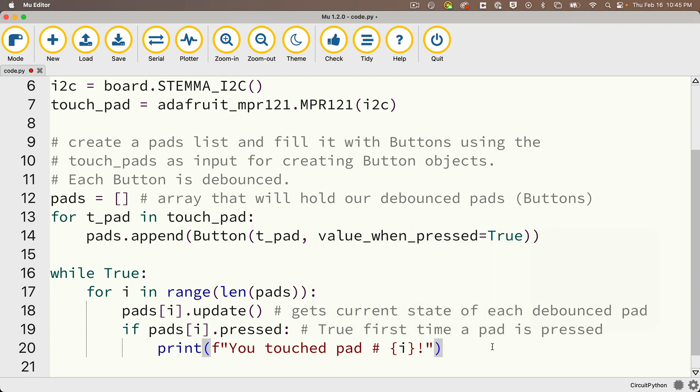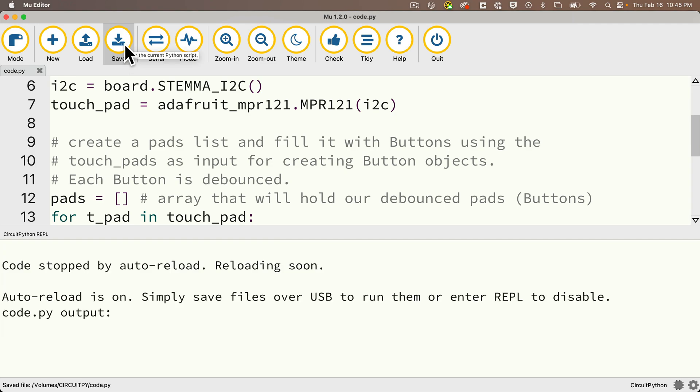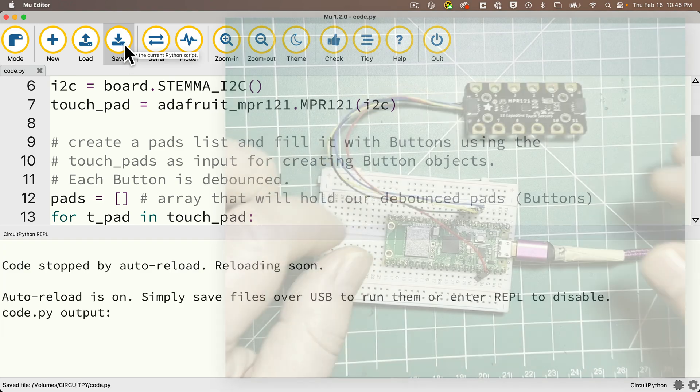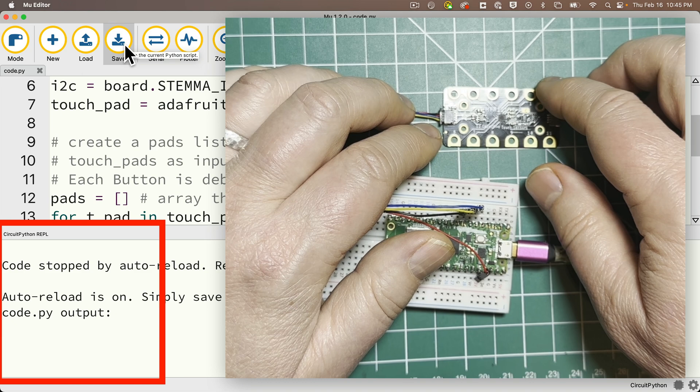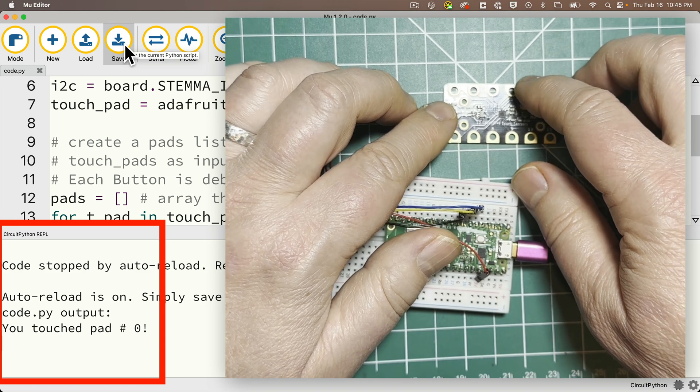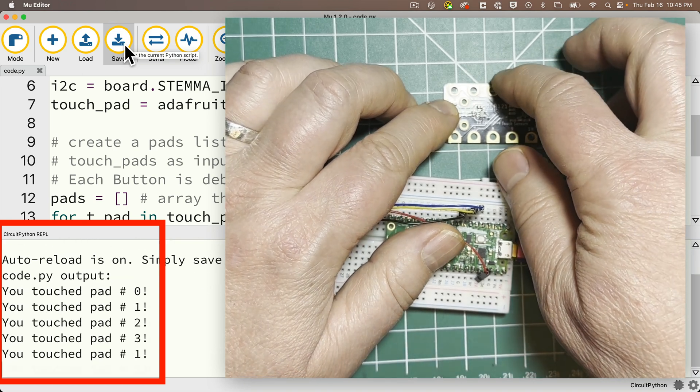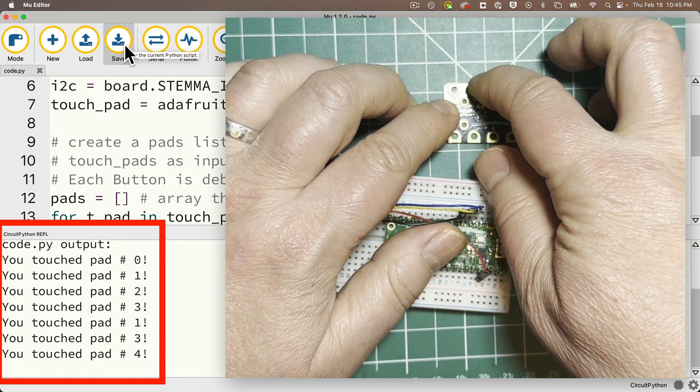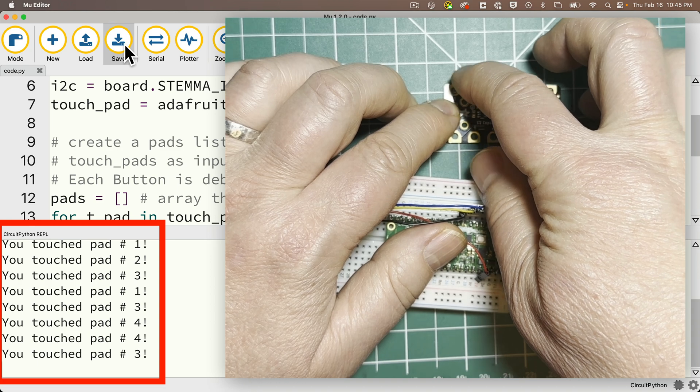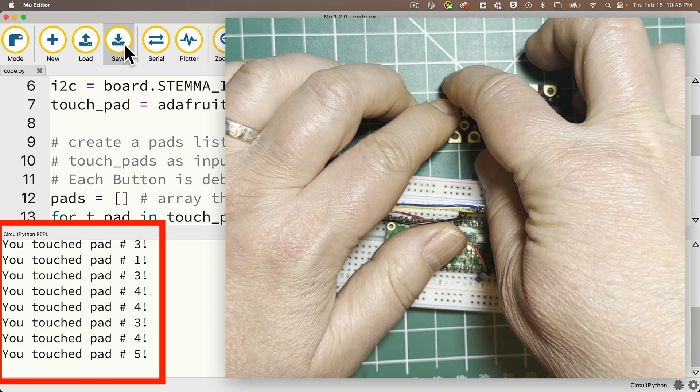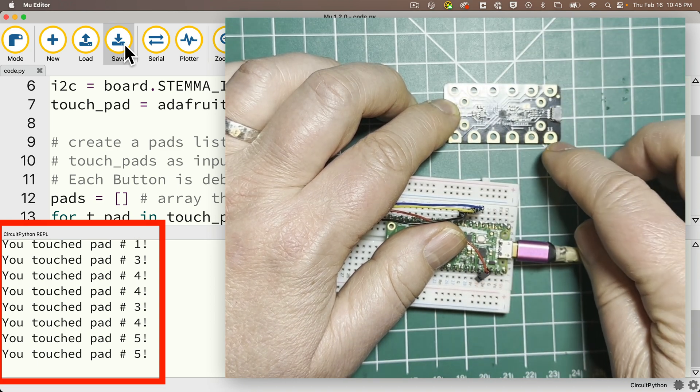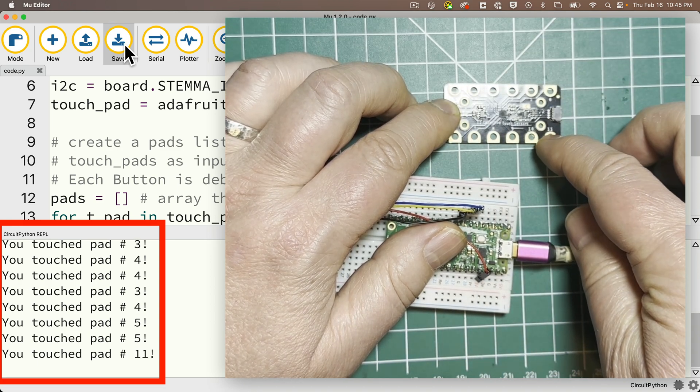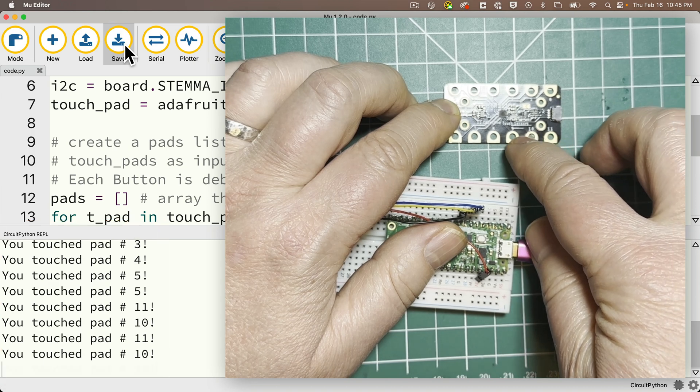Now let's open the serial console. We'll save this. And let's try out those pads to see if they're debounced. Zero, one, two, three. Hey, look at this. So we don't have the repeated prints in here. It's only picking up one press at a time. This is looking great. Debouncing successful.